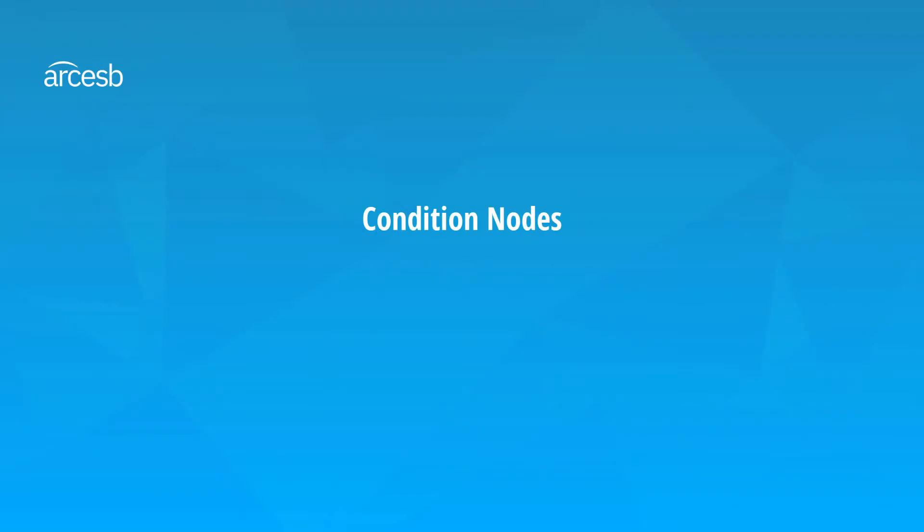Now let's talk about condition nodes, which are used to group elements together based on a shared condition. In other words, if I want to add the same conditional to many different output elements, condition nodes provide a convenient way to associate multiple nodes with the same conditional.